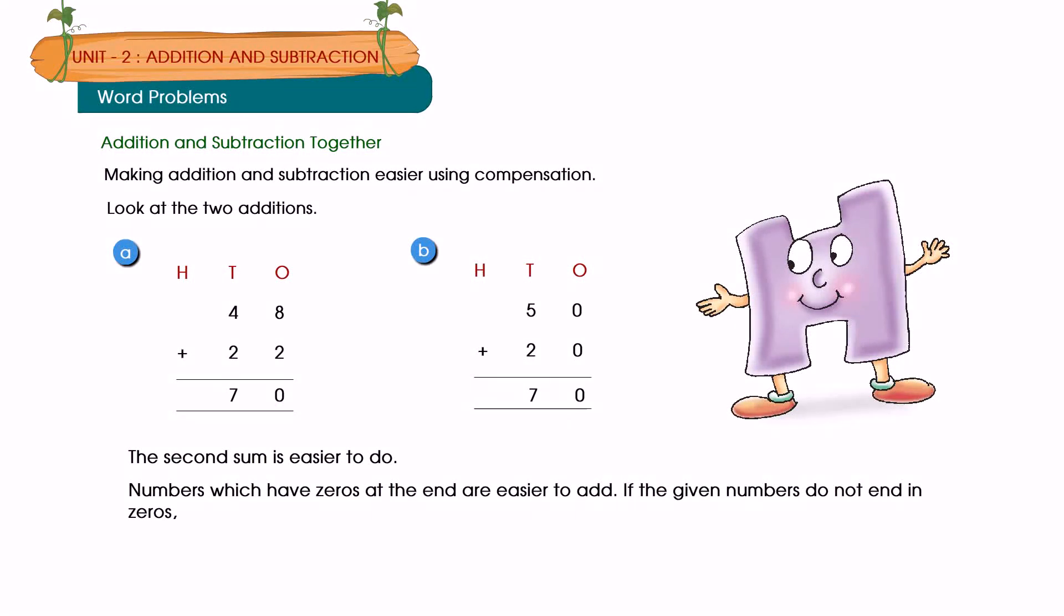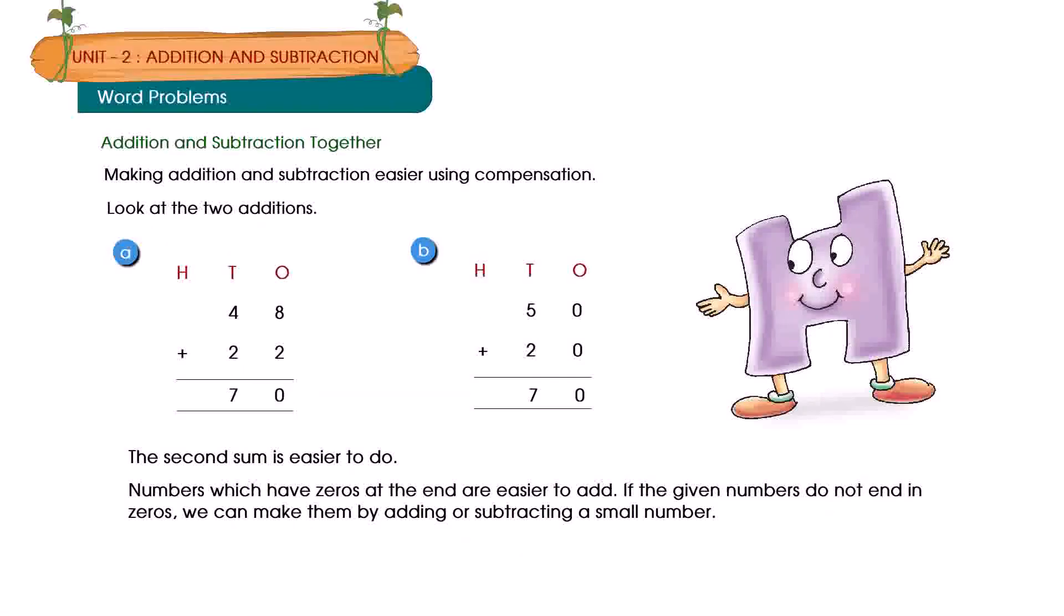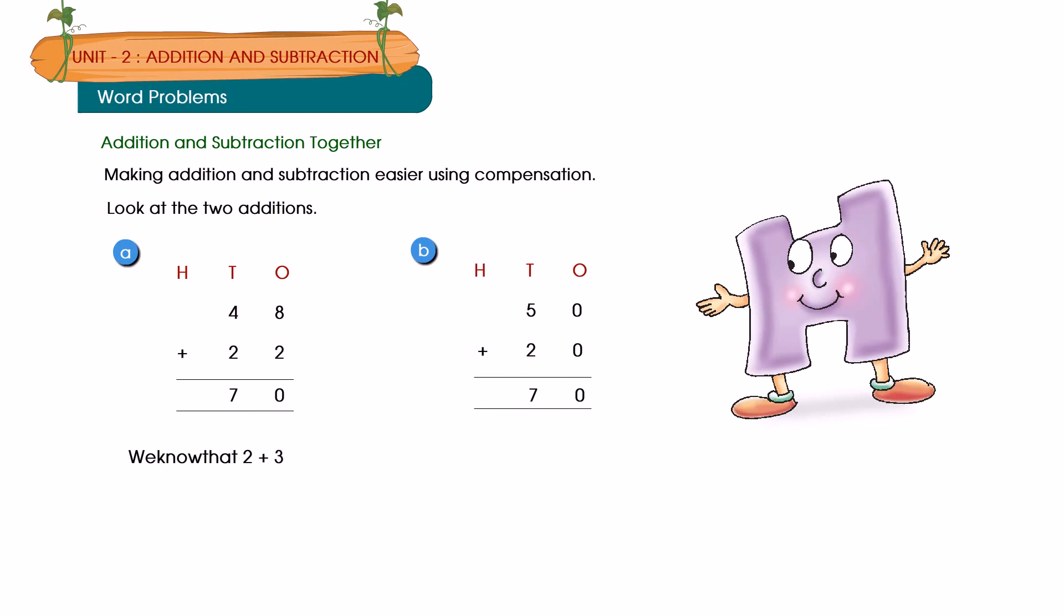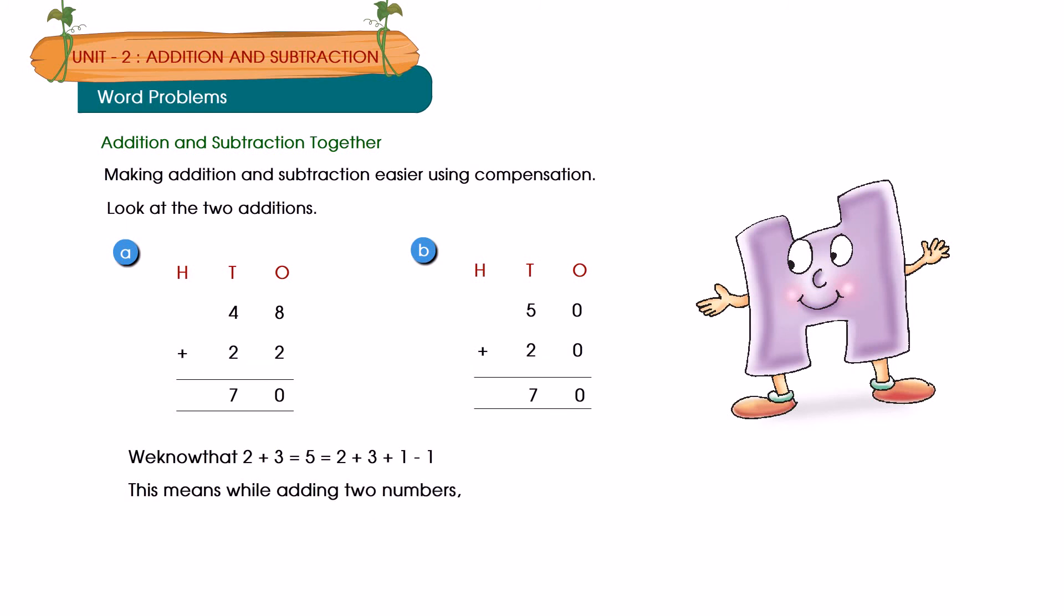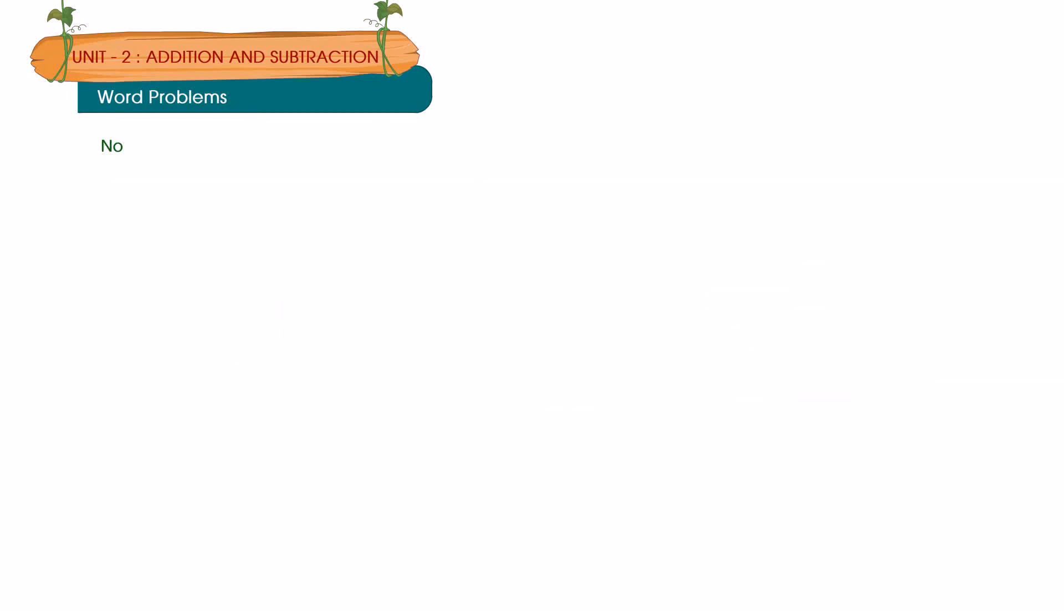We know that 2 plus 3 is equal to 5, is equal to 2 plus 3 plus 1 minus 1. This means while adding two numbers, adding and subtracting the same number does not change the sum. Now to make the large numbers easier to add.